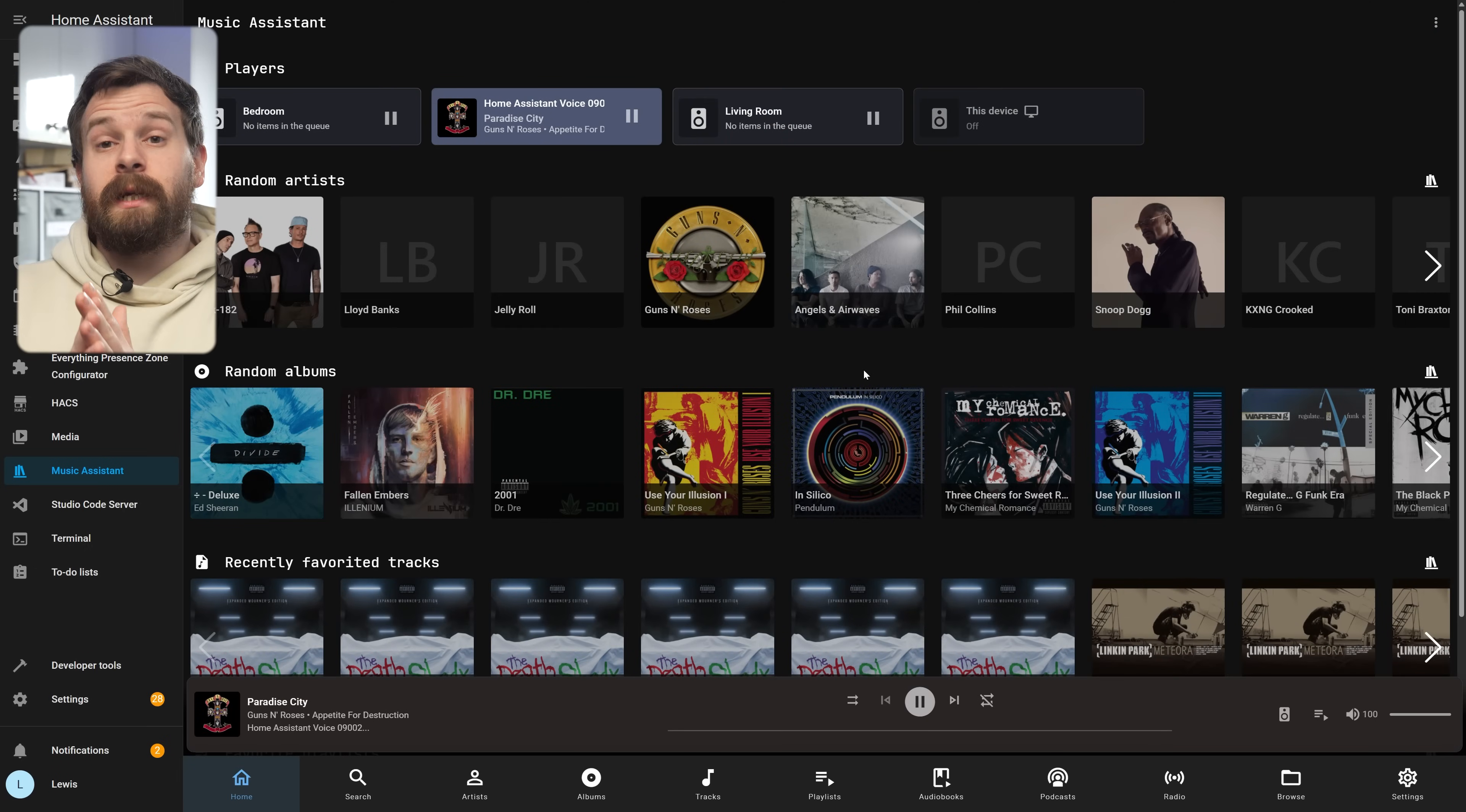Great, so it's all set up but this isn't always a convenient way to play music especially if you have other members in your household who want to use the Spotify app and a lot of you will actually want to be able to use the Spotify app on your phone or the desktop app to play music straight to the Voice PE.